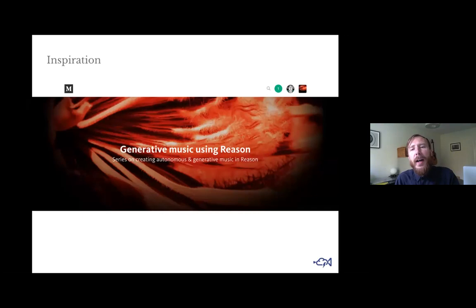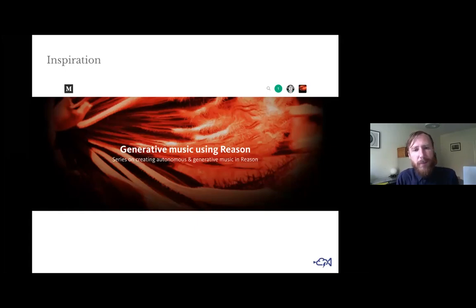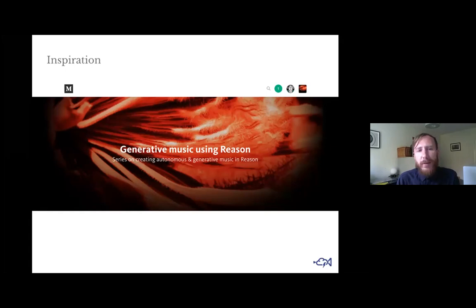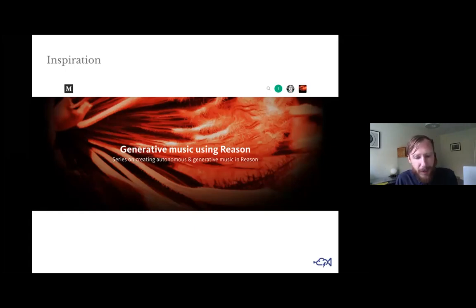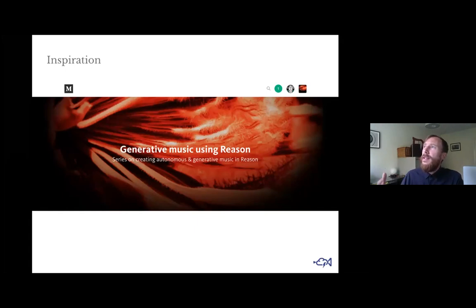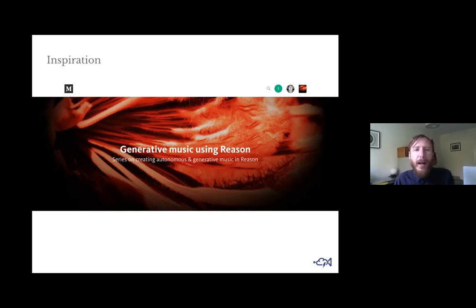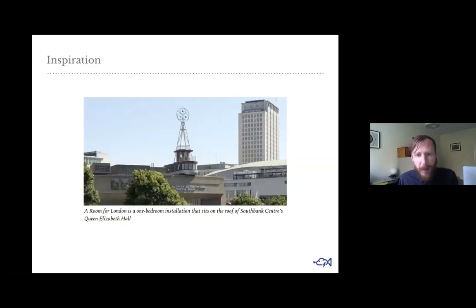Around this time I started exploring generative music, and I wrote a blog series called 'Generative Music in Reason' — Reason is a piece of music production software. Generative music is about designing a system which creates music rather than actually writing the score or sequencing using software or hardware. This started to create a connection in my mind about what a data source could be in a generative system.